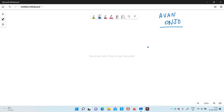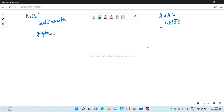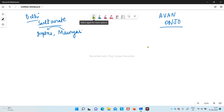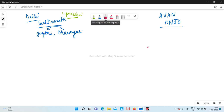Hey guys, a very warm welcome back to my channel Awan Anjo. In today's video I am going to be starting up with a new topic: Delhi Sultanate. This is the topic I have to cover after the age of Guptas and Mauryas. This channel prepares videos for SSE and UPSC, with many in-depth videos for UPSC.